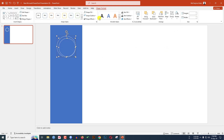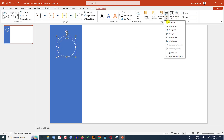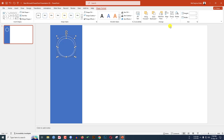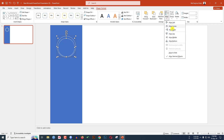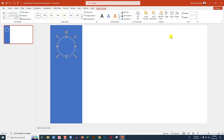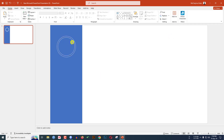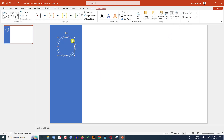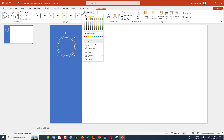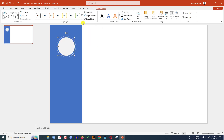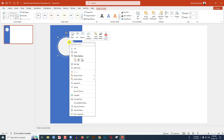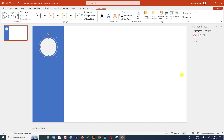Select these two, go to Shape Format, go to Align, click on Align Center and Align Middle. Now select this oval shape, go to Shape Fill and select this fill color. Right-click and go to Format Shape.